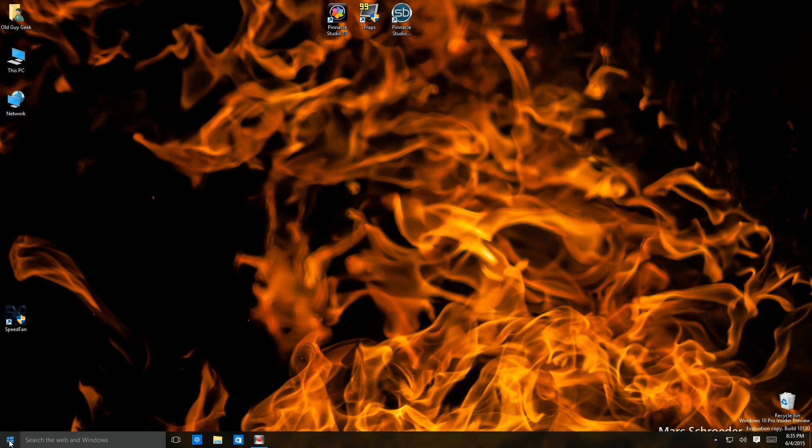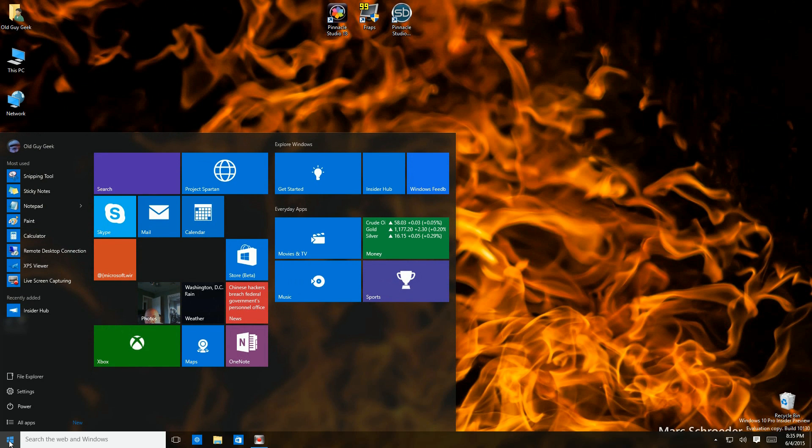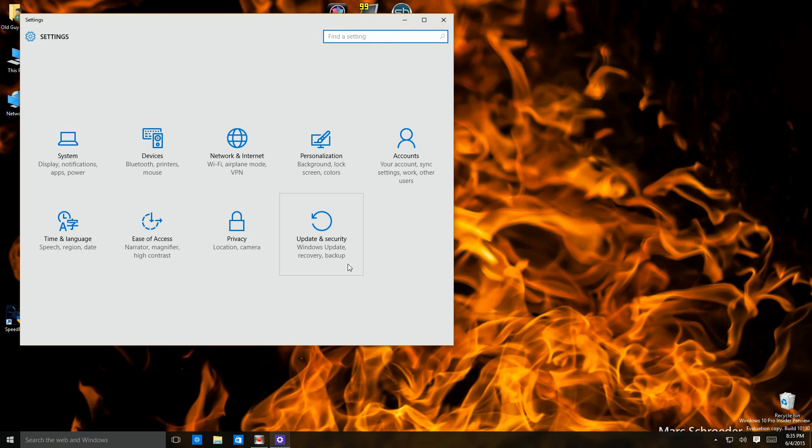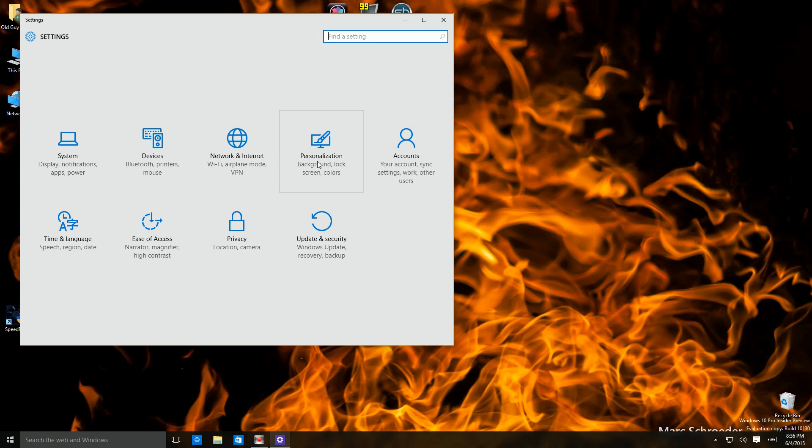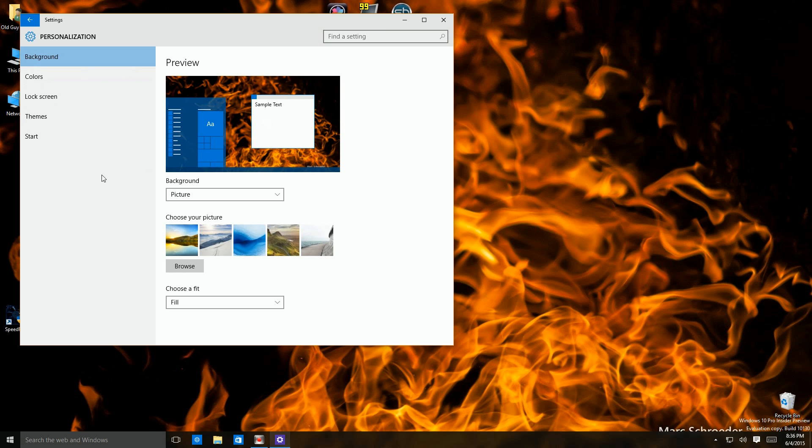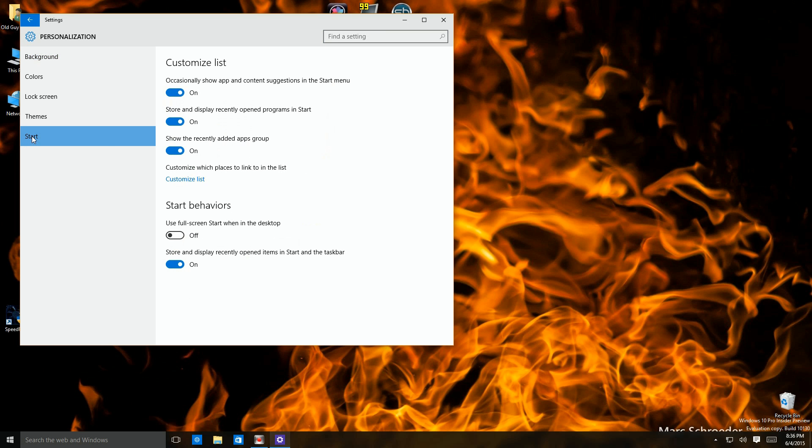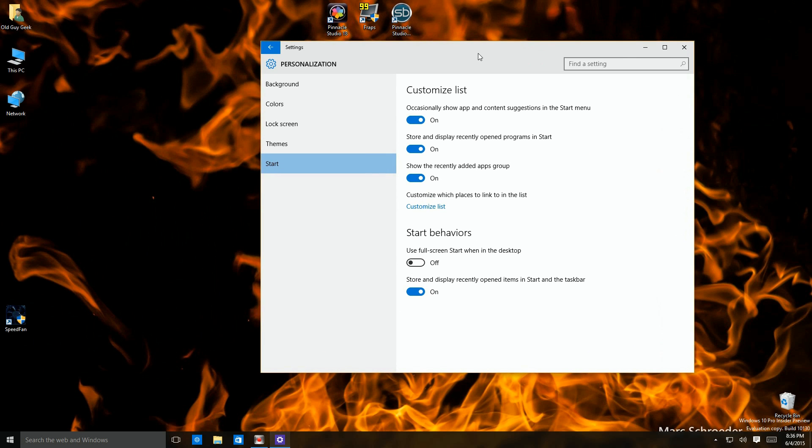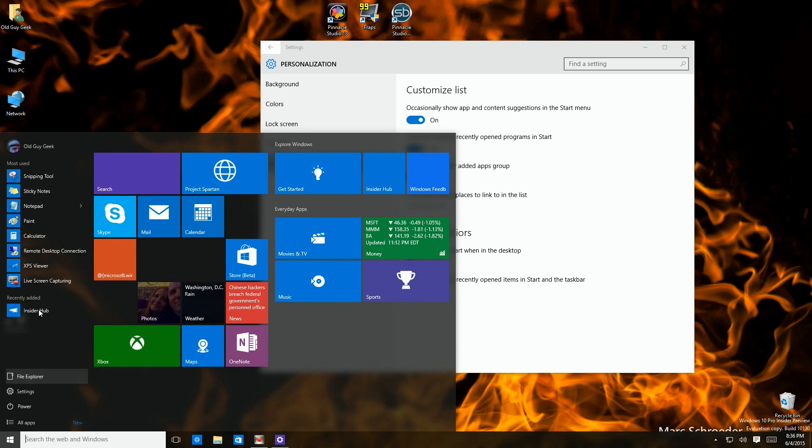Now that we've gone over all the features of the start menu, I want to show you how to configure it, the backgrounds and all those kind of things. Let's go over to settings and click on that. You'll see the new control panel come up. We're interested in the personalization area. If you notice down here, there's a start list right there to click on. The first item is occasionally show web content suggestions. I personally haven't seen any of that yet.